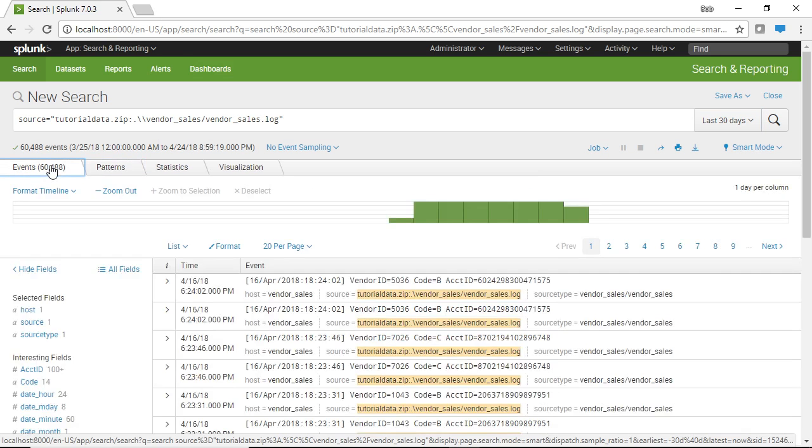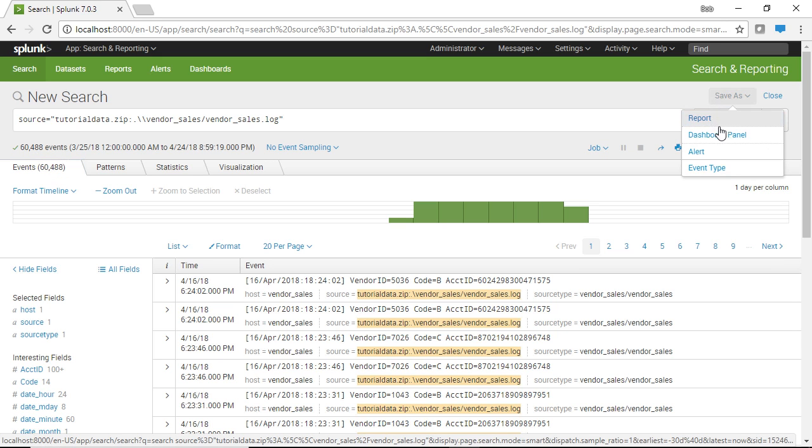Now basically what an alert is, it's a search that has some sort of defined action that goes with it, and to save this as an alert we can go to save as and choose alert. Now what this will do is this will save it in Splunk as an alert.